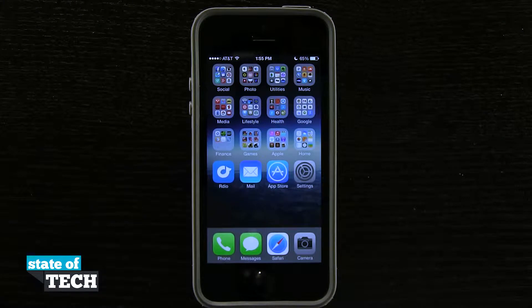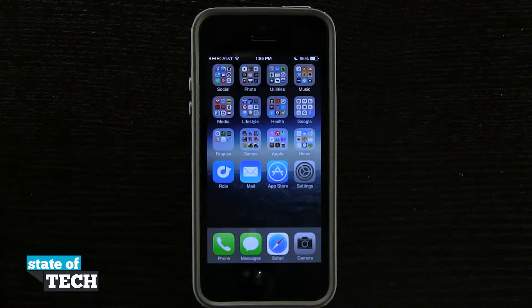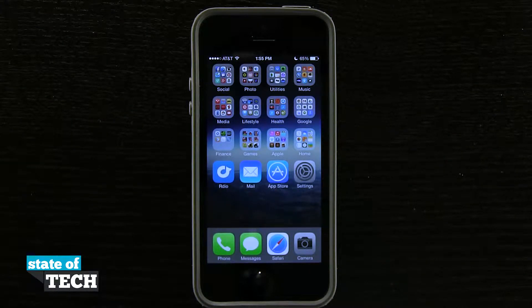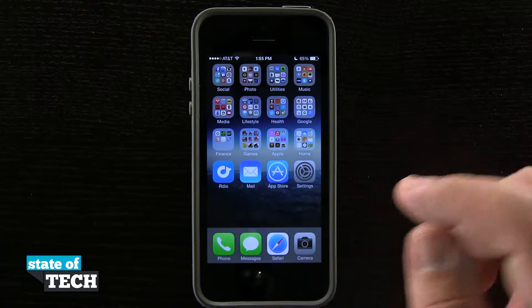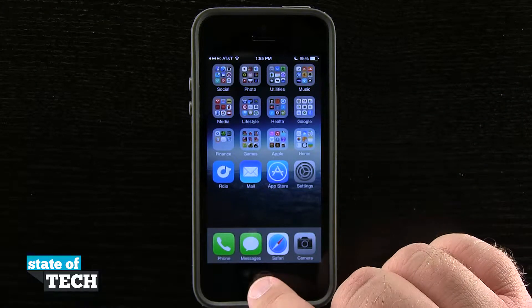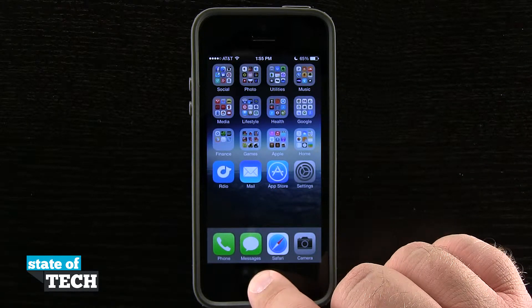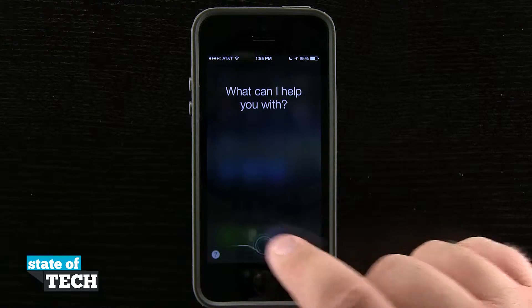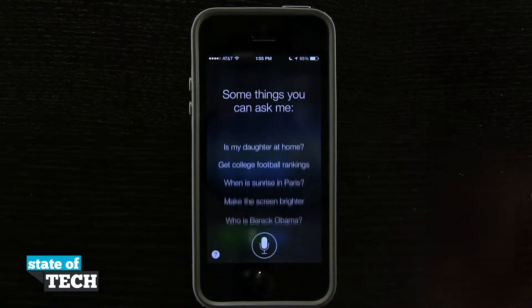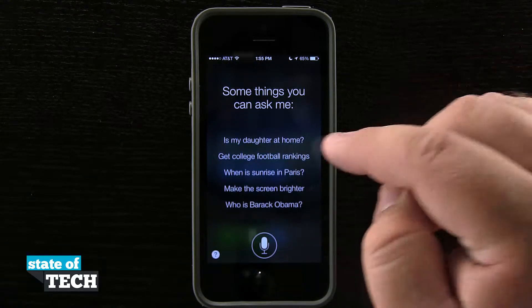Welcome back to Stady Tech. This is James here with another iPhone 5s quick tip for you. I'm going to show you how to launch and access Siri. So right here on our home screen, if I tap and hold on my home button, it's going to launch Siri for me.